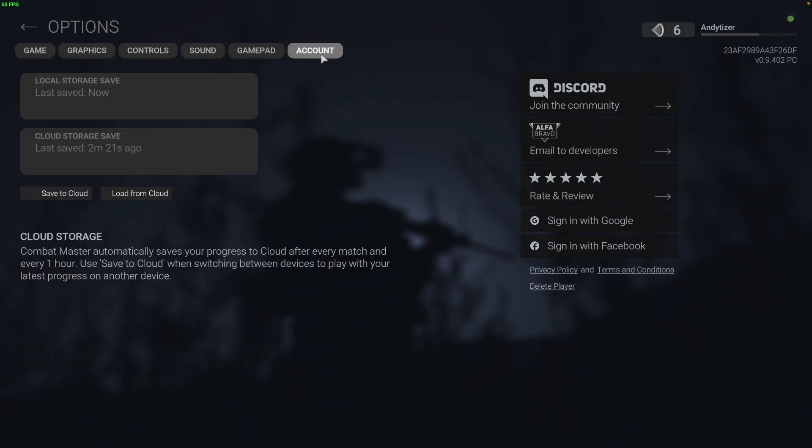And we want to make sure that our data is saved. So we want to click save to cloud. And that means that the cloud storage save, which was saved two minutes ago, is going to be overwritten. So if I press save, it says that the cloud storage save has been saved two seconds ago. And now our data is on the cloud.